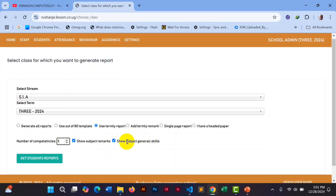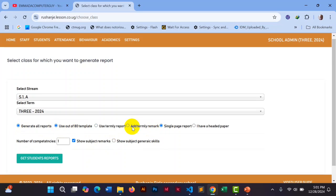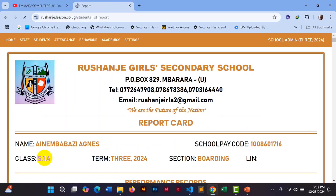Then you enable 'Show Subject Remarks'. I don't want to show generic skills on my report. So for the settings: generate all reports, use 'Out Of' because every exam is out of 80, select single page, put the number of competencies — I'll put one, and I'll show you what happens if someone puts two. Now I click submit and it takes some time because there are many students.